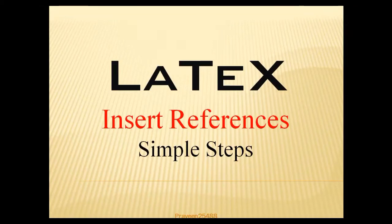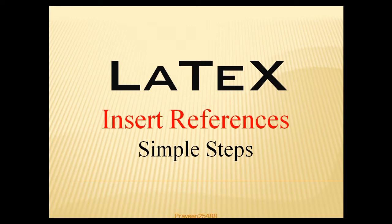Hello friends, this is Ravid. In this video I will show you how to insert references in our LaTeX document.